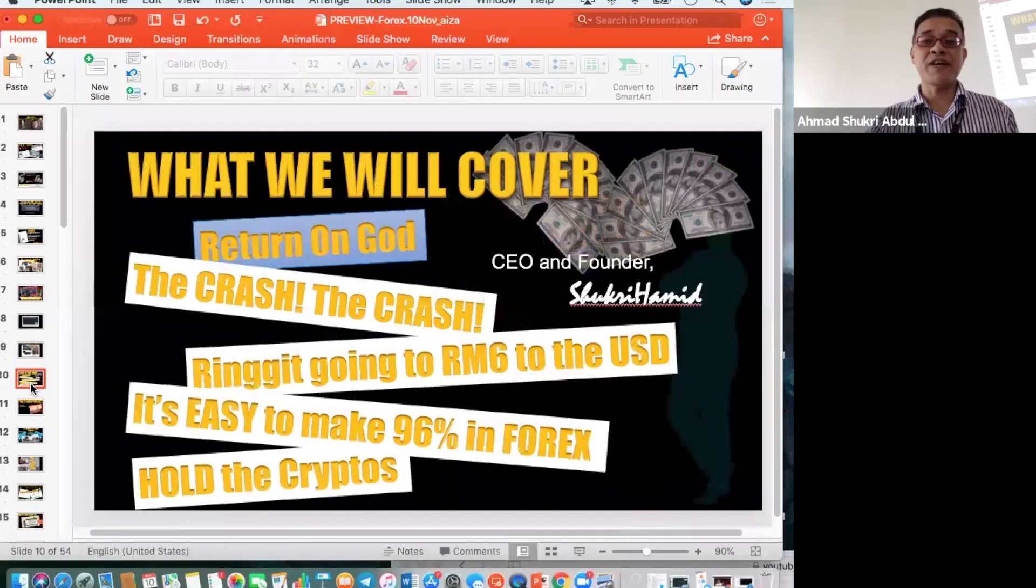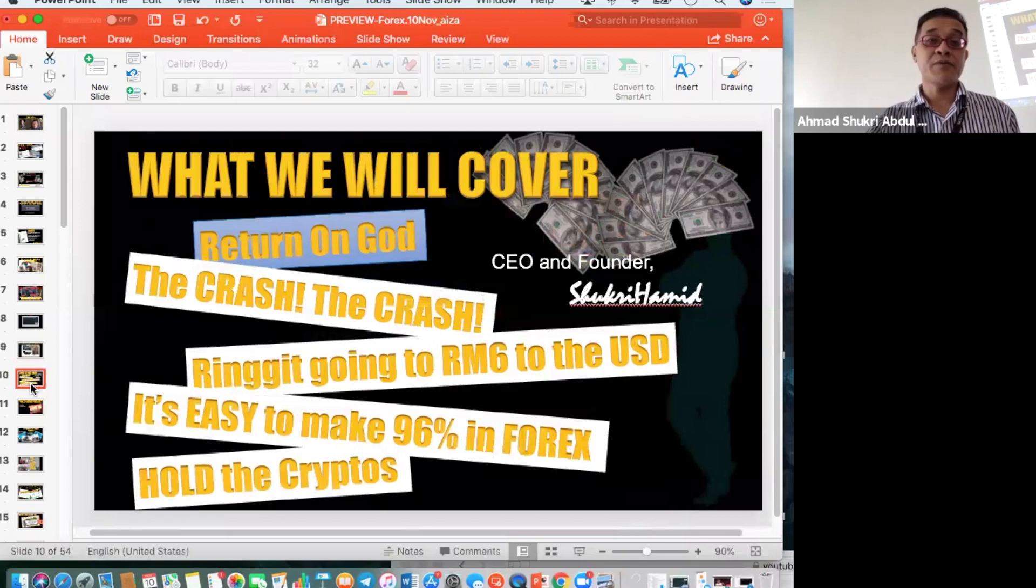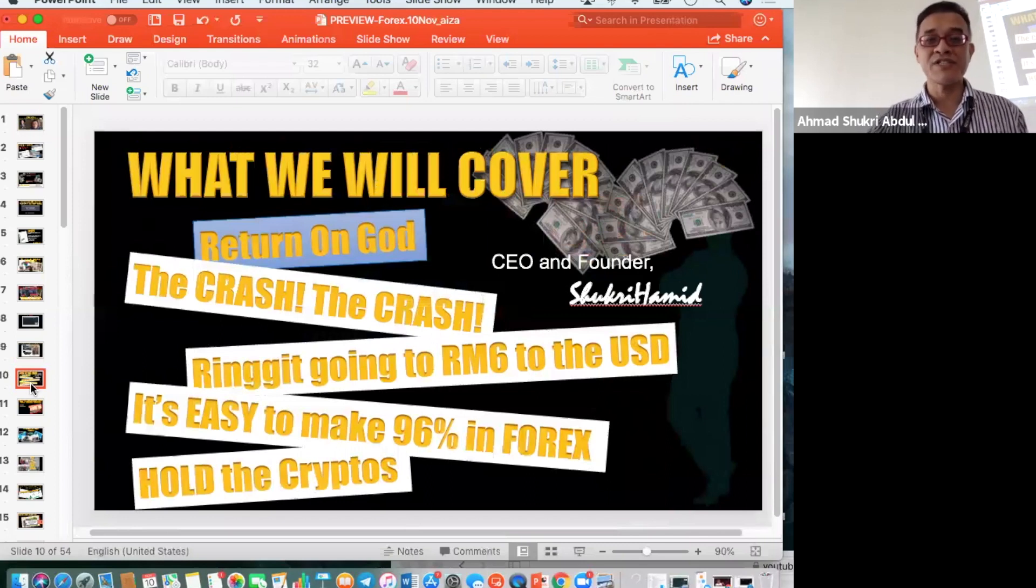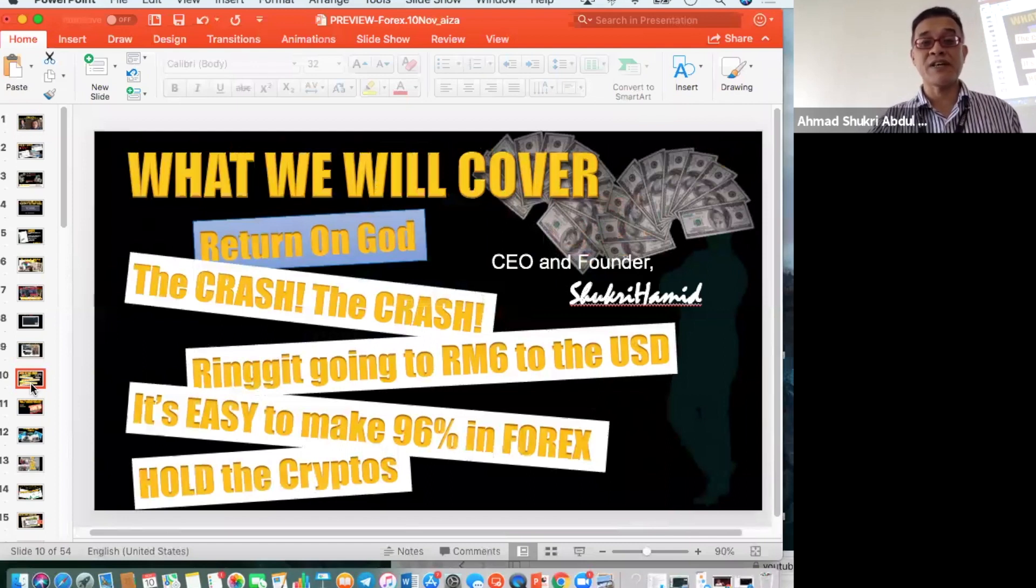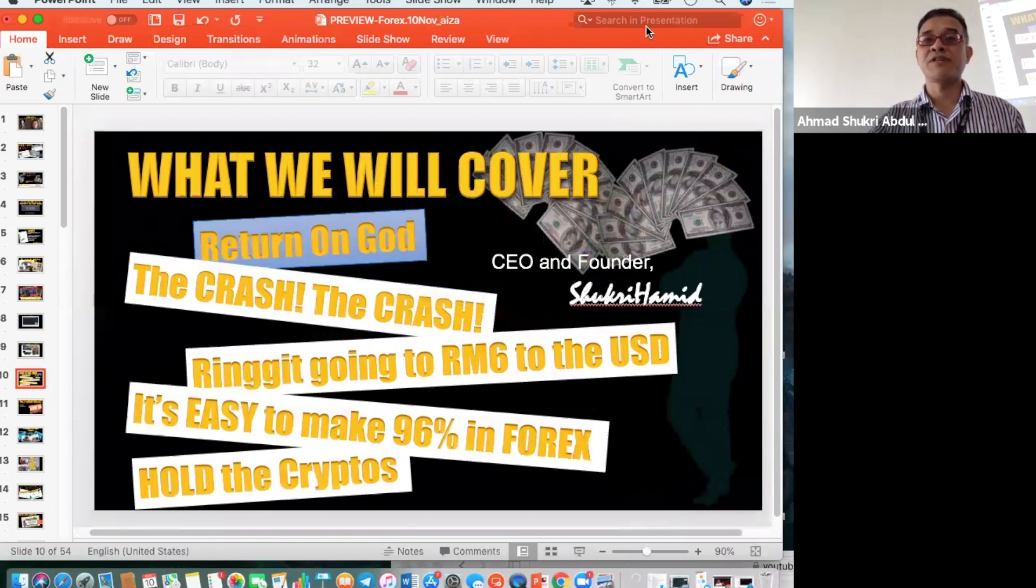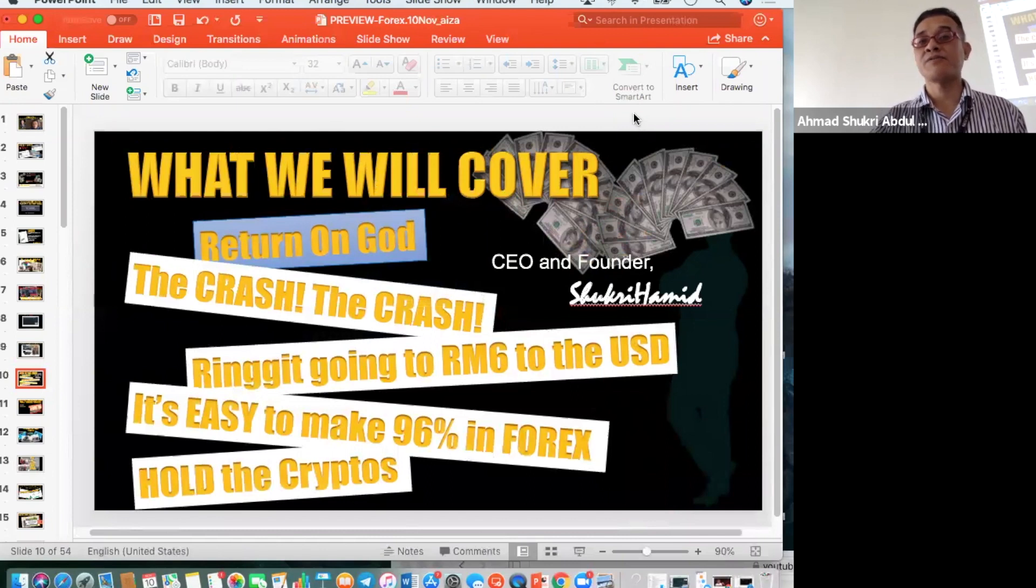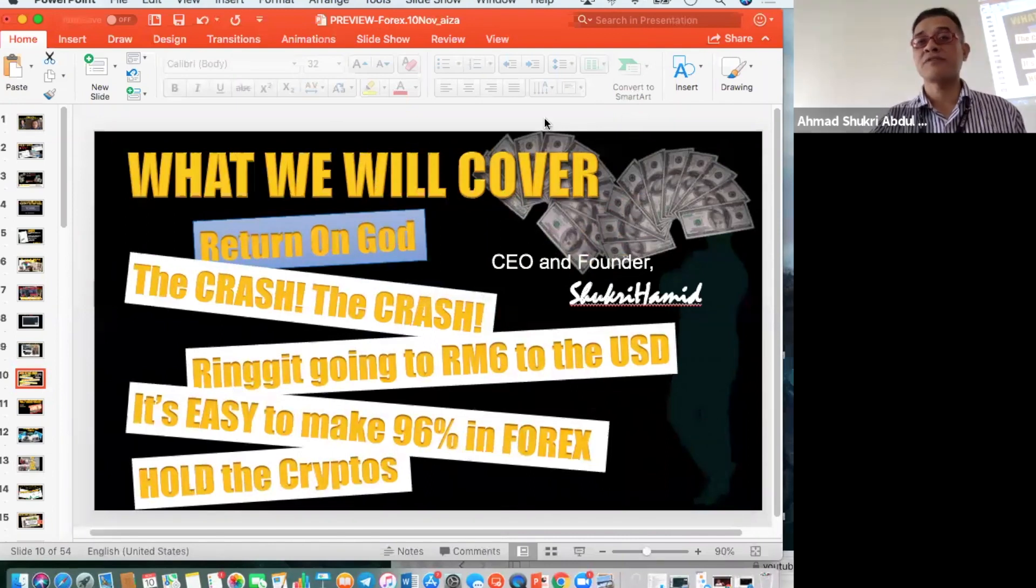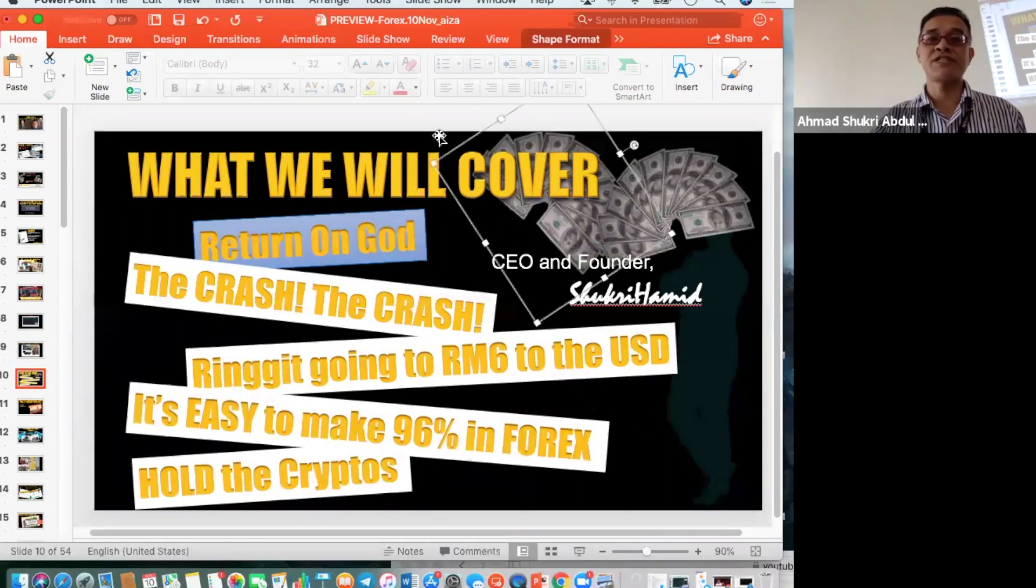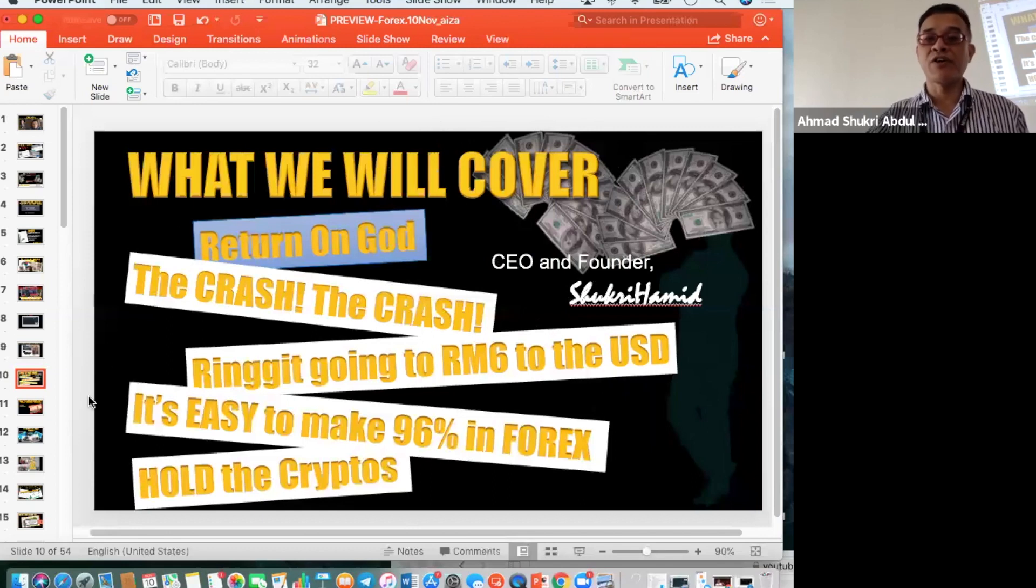Okay, so this is the first. We will cover five topics here: return on God, the crash, ringgit is going to six to the USD, it's easy to make 96% in forex, and hold the cryptos. So the first is return on God, we're gonna go through return on God now.